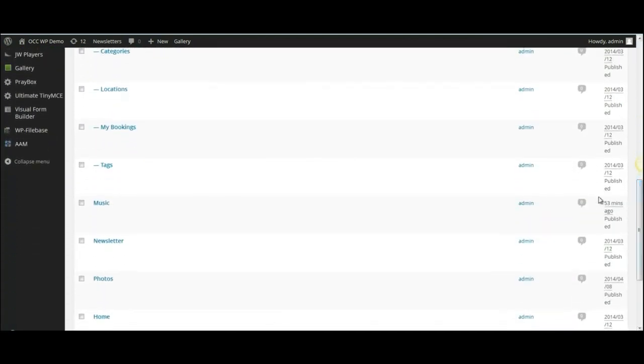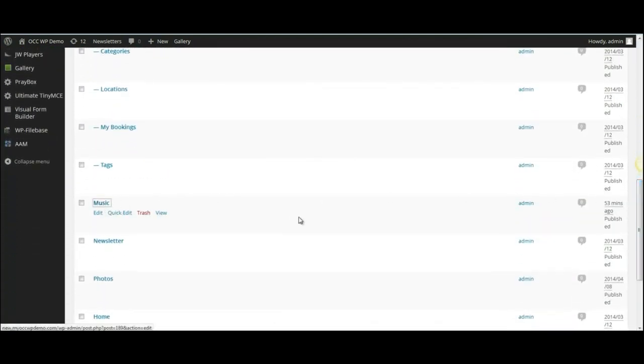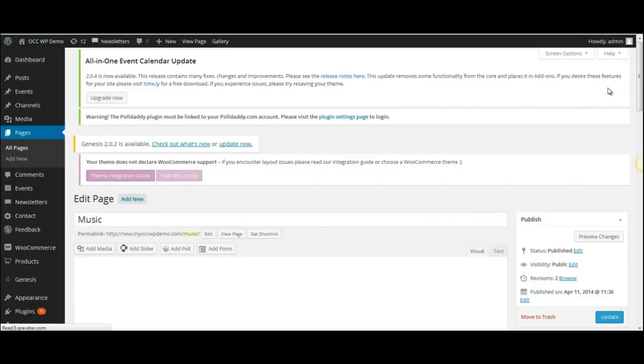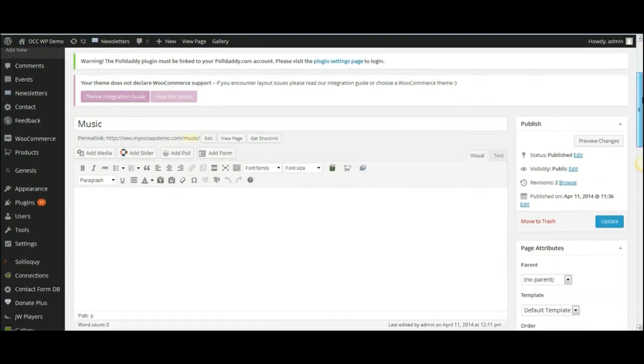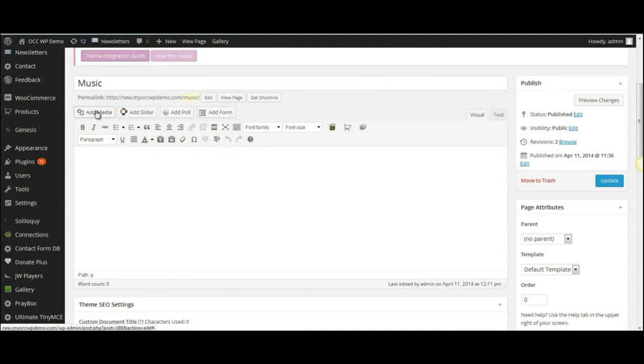I've created a page called Music. So I will click on the title of the page, and once it brings up the page, simply put your cursor in the paragraph section of the page and click on Add Media.